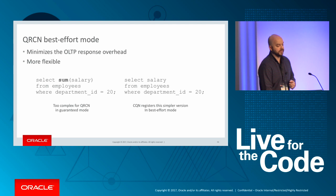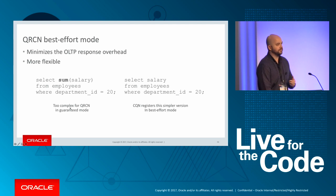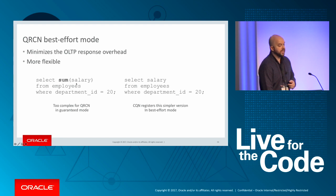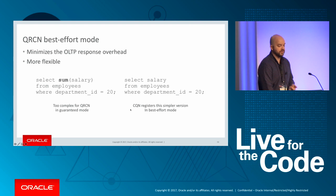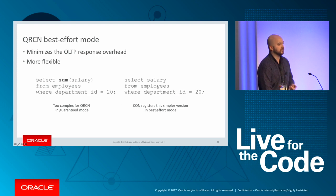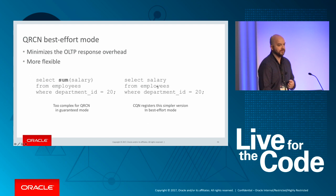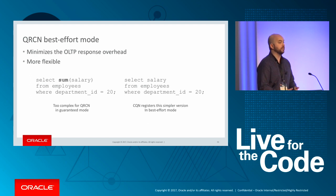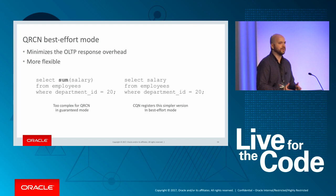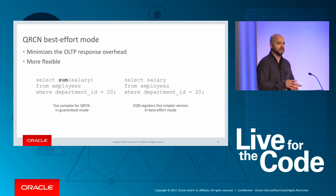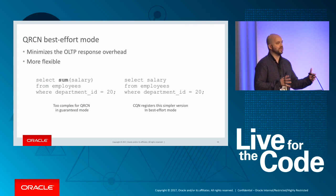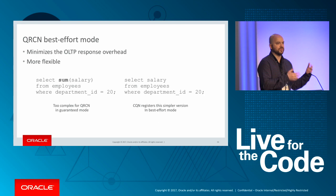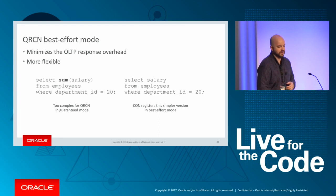Just keep in mind that some queries are too complex for guaranteed mode. For those queries, you'll need to use best effort mode. And best effort is going to minimize the overhead associated with the feature. And it's also more flexible. So on the left here we have an example of a query that's too complex for guaranteed mode because we're doing a sum on salary. If we take this same query and we register this using best effort mode, the database basically translates the query to the one you see on the right.